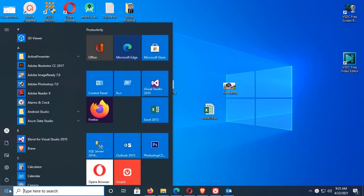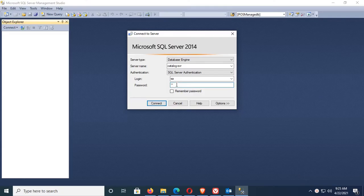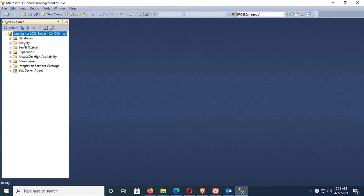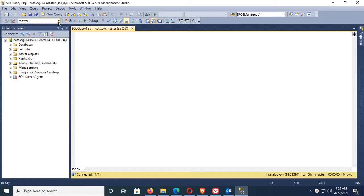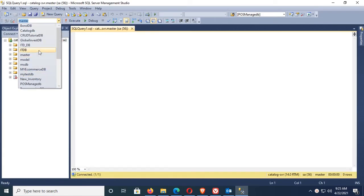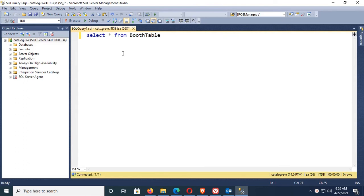Start SQL Server Management Studio, login with SA password, connect, and go to new query. Select your database, database name is ITDB, and select a statement to select star from booth table. This is the table name and these are the records in the database table.